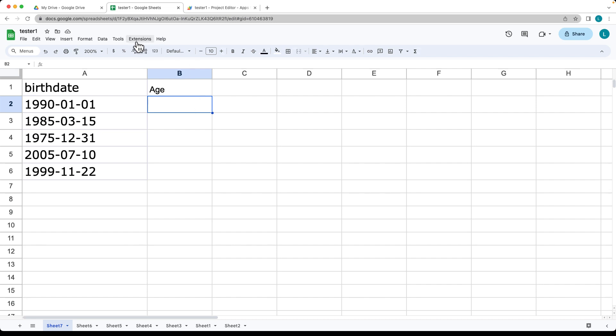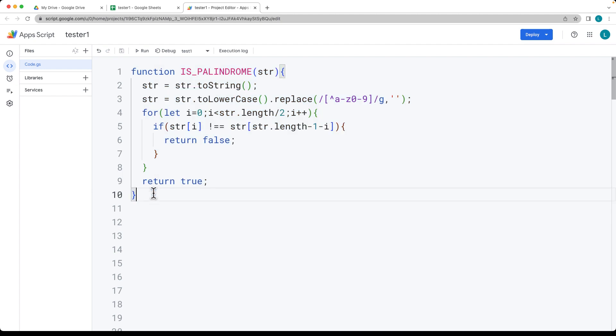This is going to be done with Google Apps Script as a formula. Going under the extensions, Apps Script, open up the Apps Script Editor.